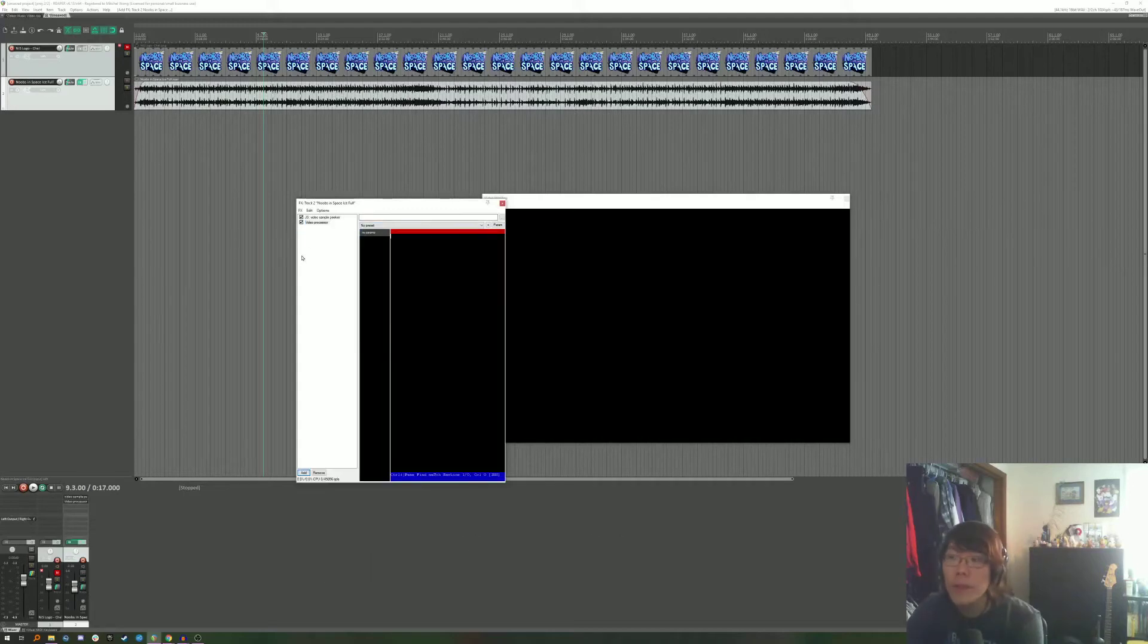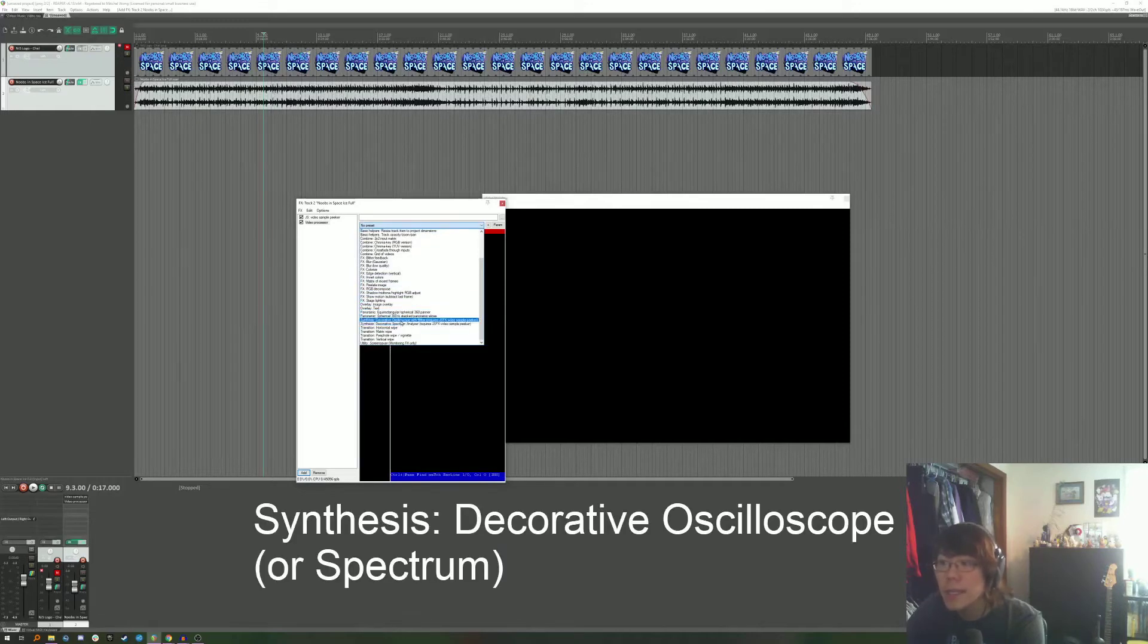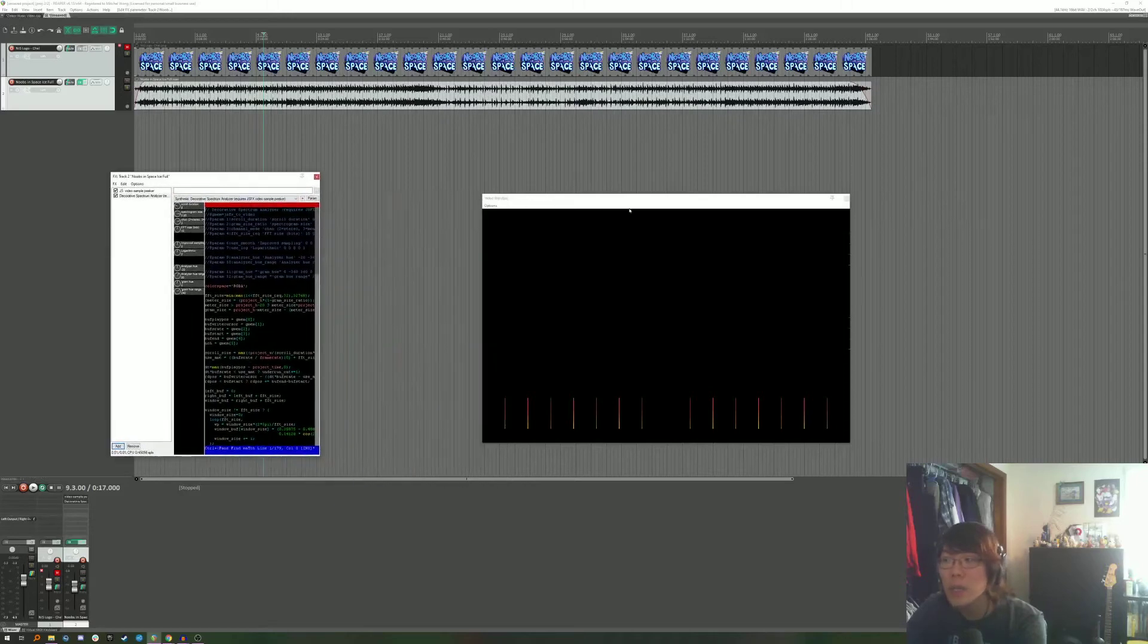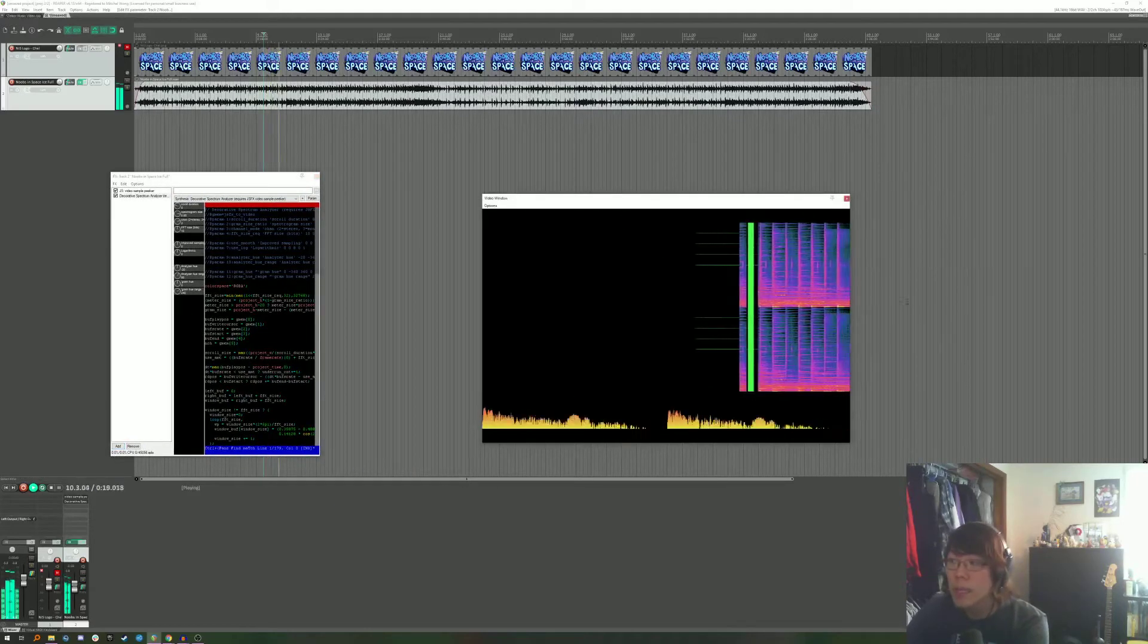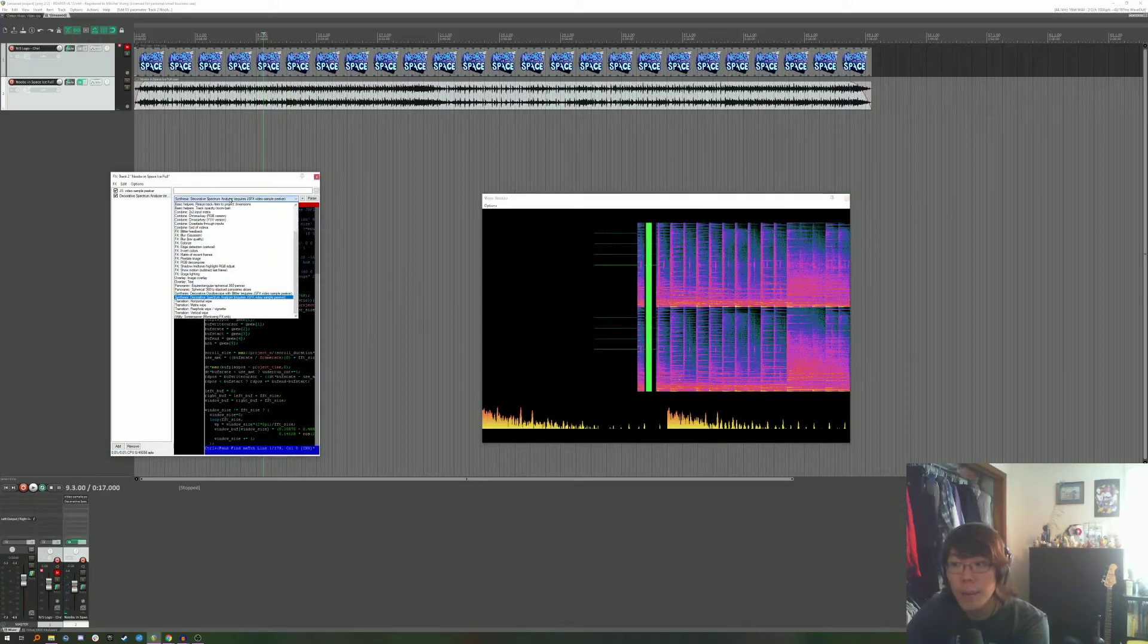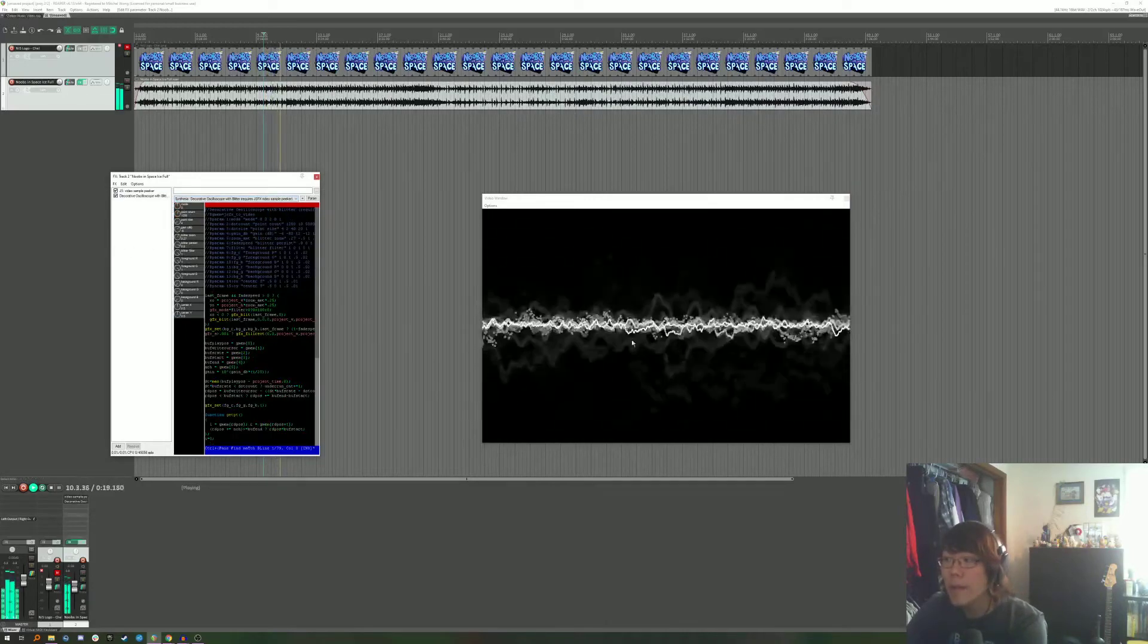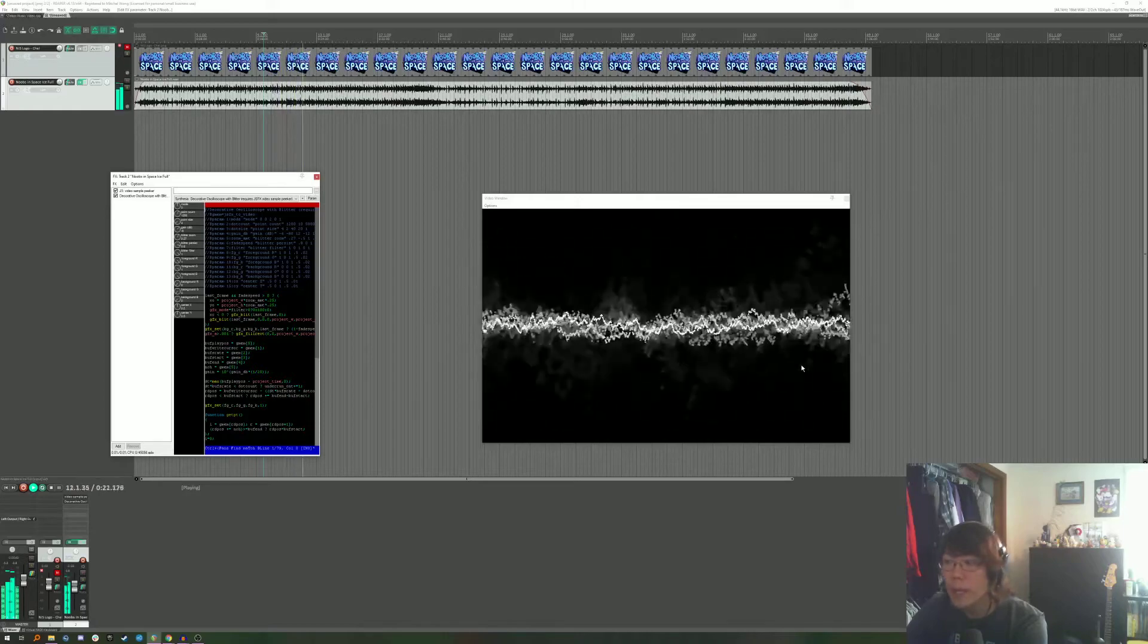Once you have the video processor open you actually can go down to the presets and see that there's a lot of options. There's actually two that you can use. There's synthesis decorative spectrum and synthesis decorative oscilloscope. I'm going to show you spectrum first because I actually don't like it as much. But you can just see this is what it looks like. Looks pretty fine but I'm going to show you the oscilloscope. And here you have a pretty cool looking video element already.